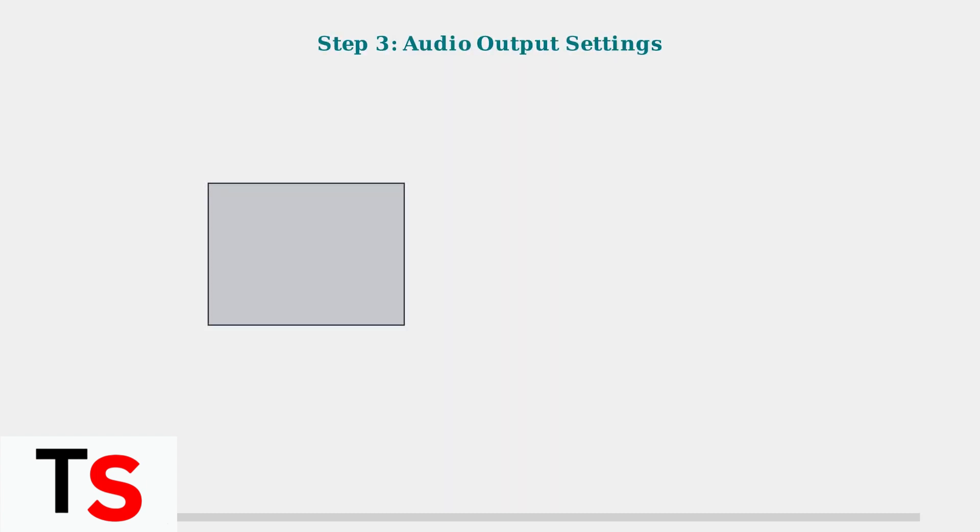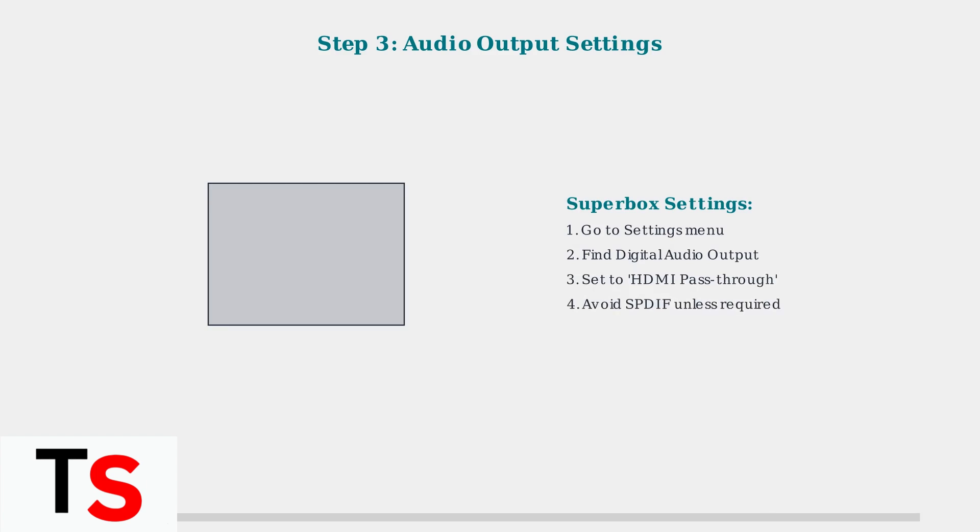Step 3. Check audio output settings. On your TV, ensure the correct audio source is selected, typically HDMI or TV speakers. On your Superbox, navigate to settings and find digital audio output options. Set it to HDMI passthrough for best compatibility.